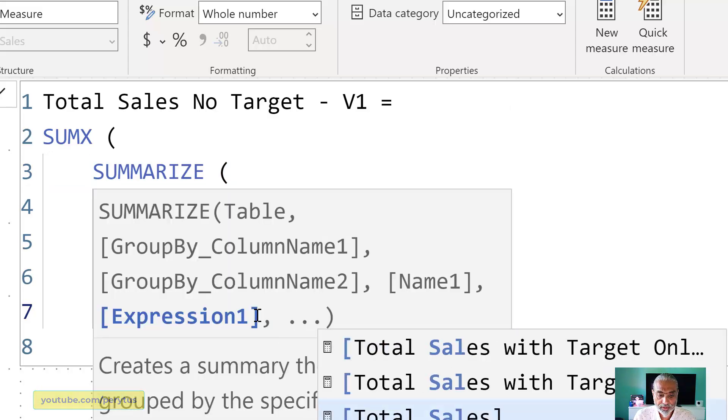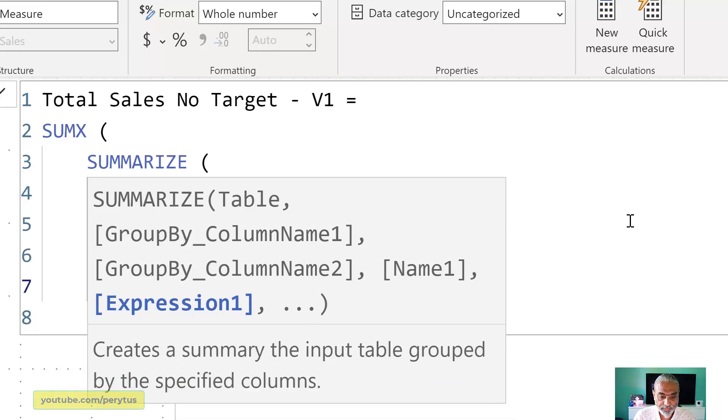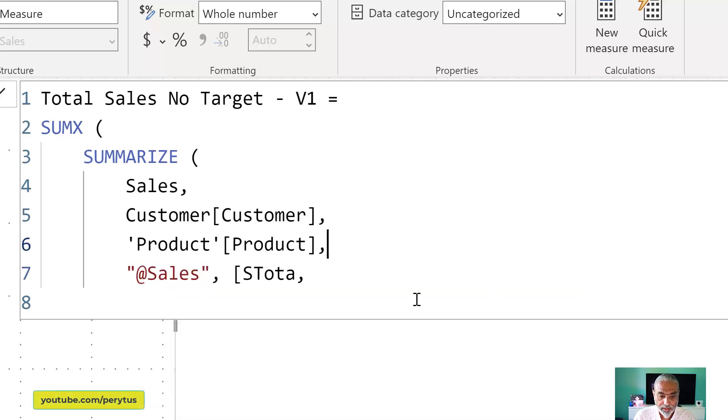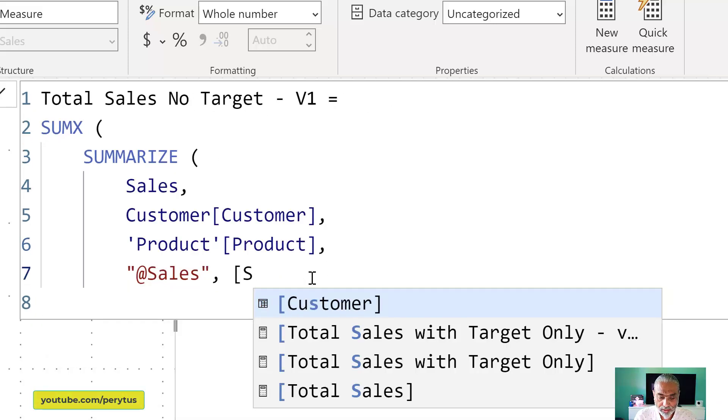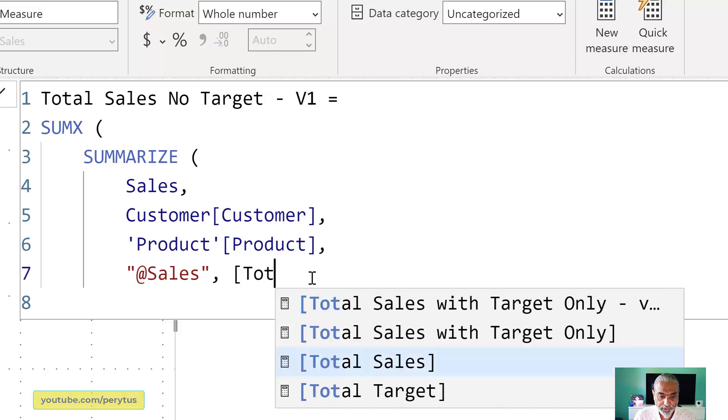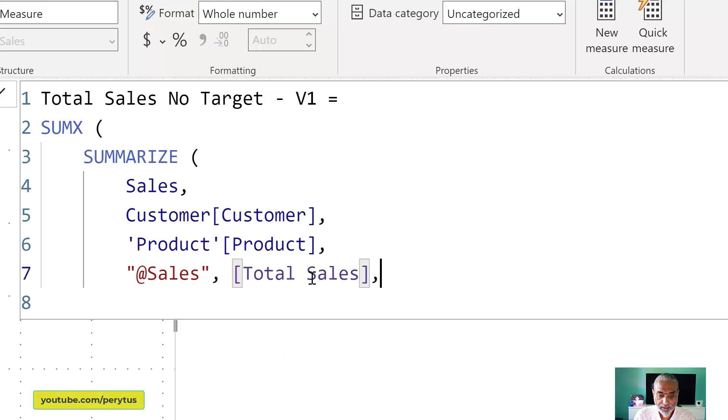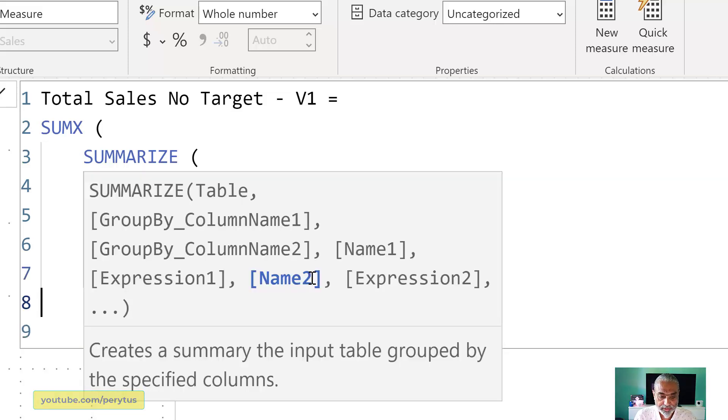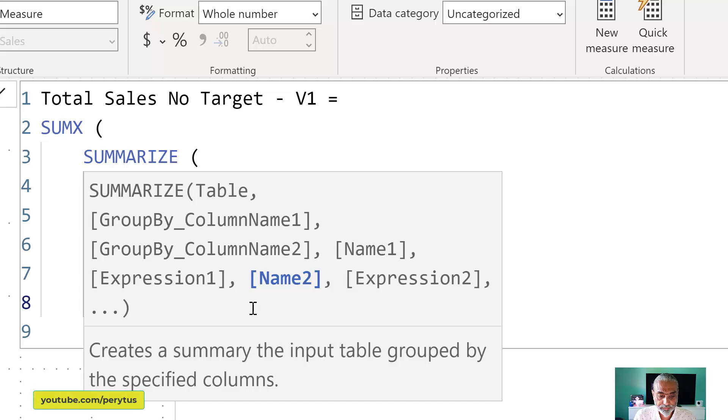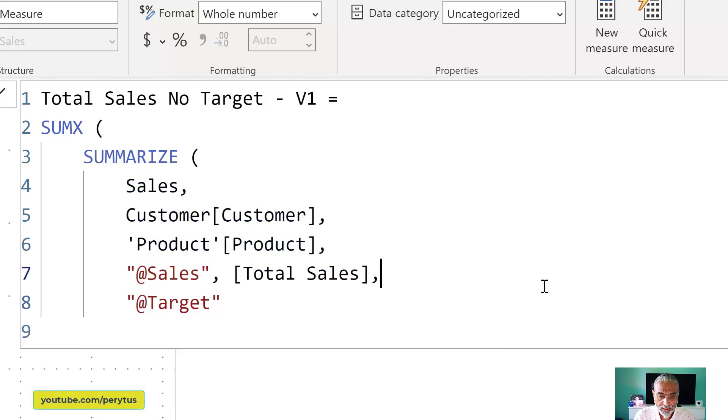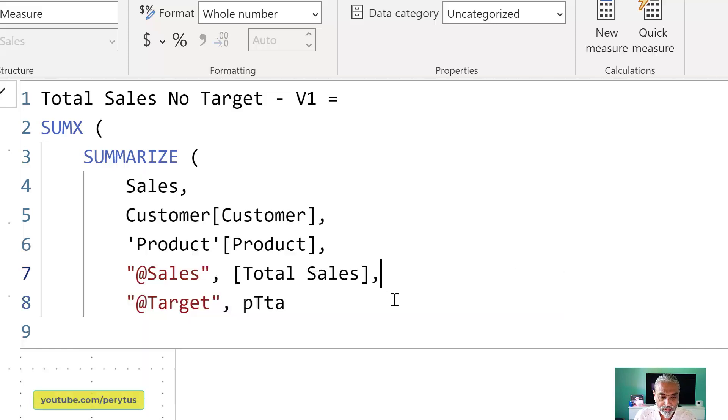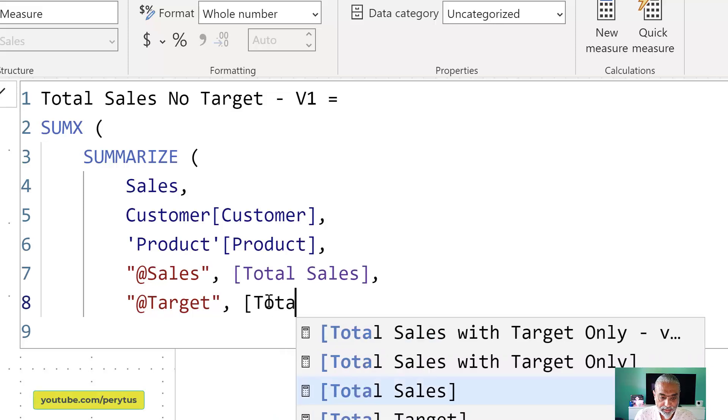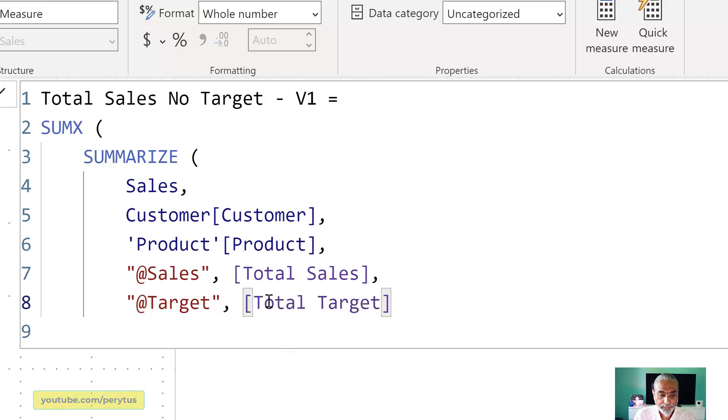And then we can add another calculated measure stored in a variable or in a column because we are creating a table here using summarize. So we can say sales, so just the total sales measure. I'm not sure why this tooltip is showing up funny. So this is a new August 2022 update. So I'm using it first time. I think it's pretty annoying.